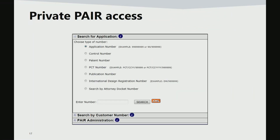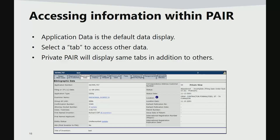Now we are going to discuss viewing the status of your filed application in PAIR. After the application has been submitted, it should soon be available in Private PAIR so that the status may be checked. This is the first screen of Private PAIR. Applications can be searched by application, control, patent, PCT, publication, international design, and by attorney docket number. When an application is retrieved, the application data tab is the default data display.